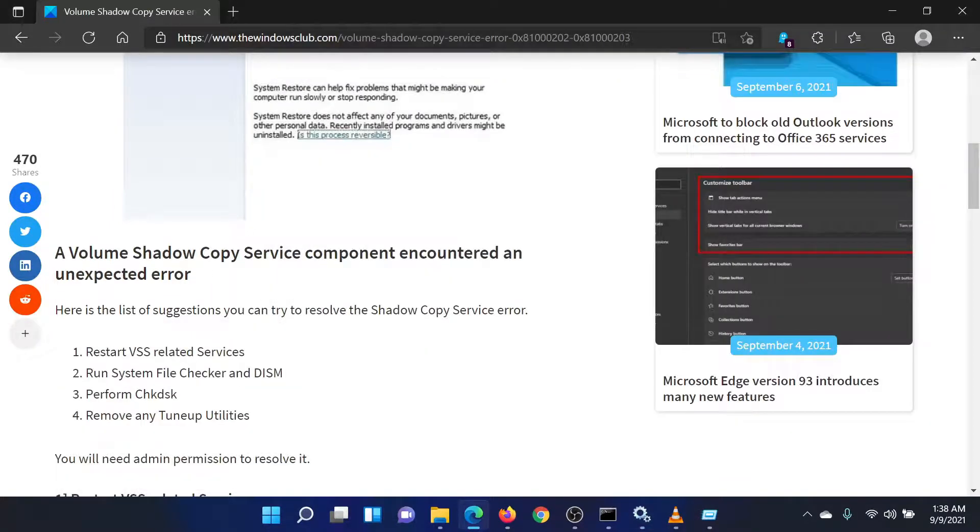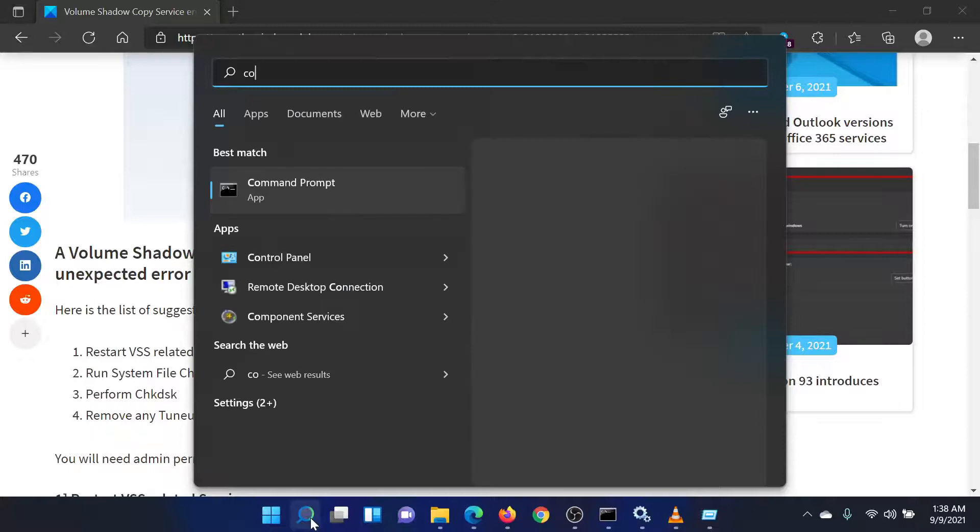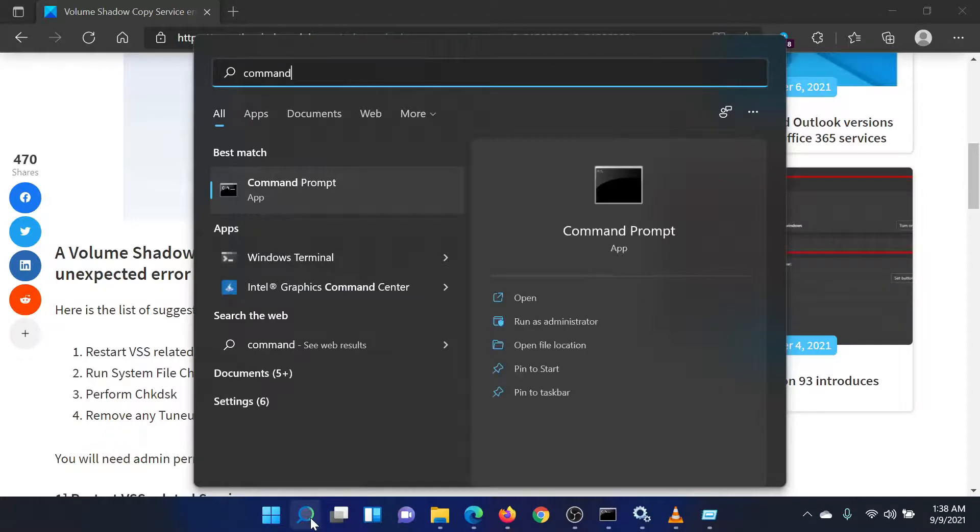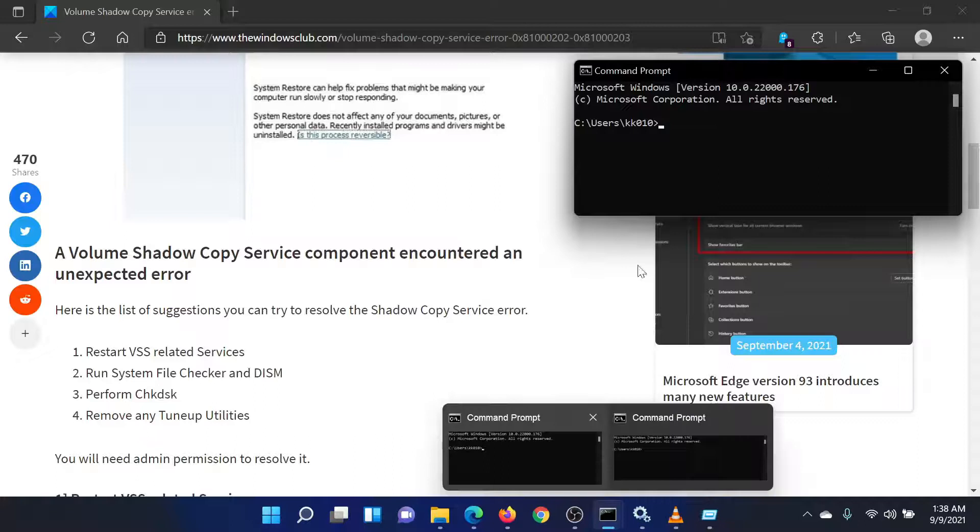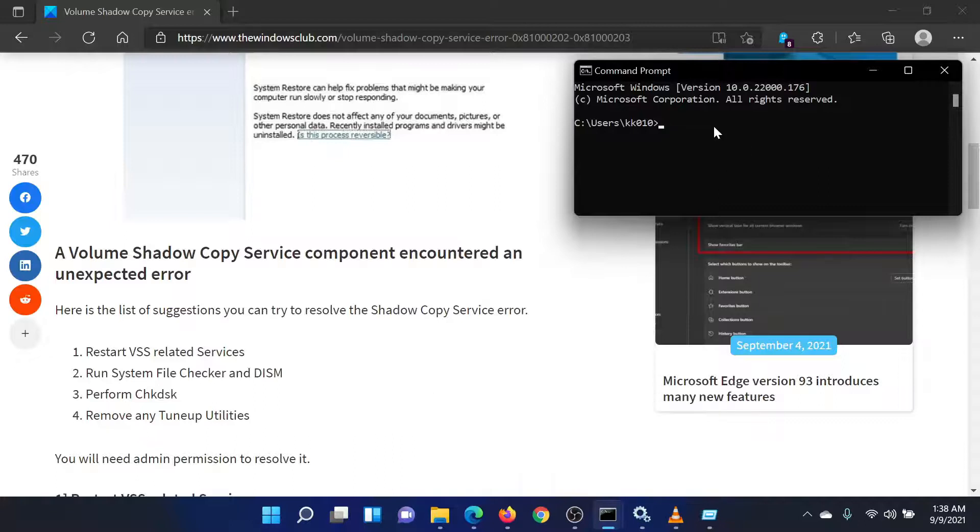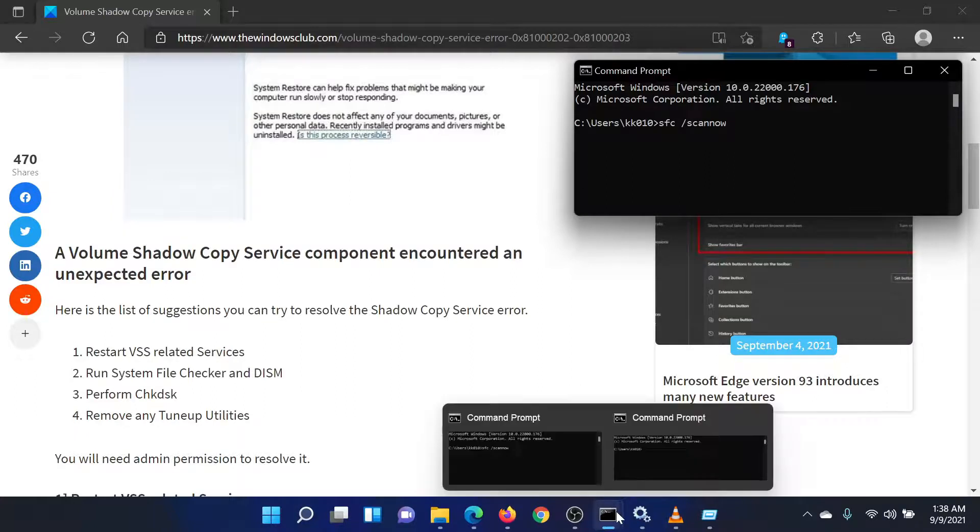The second solution is to run the SFC scan. Search for Command Prompt in the Windows search bar and select Run as Administrator in the right pane to open the Elevated Command Prompt window. In the Elevated Command Prompt window, type the command SFC space forward slash scannow to invoke the SFC scan. Reboot the system once the scan has completed.